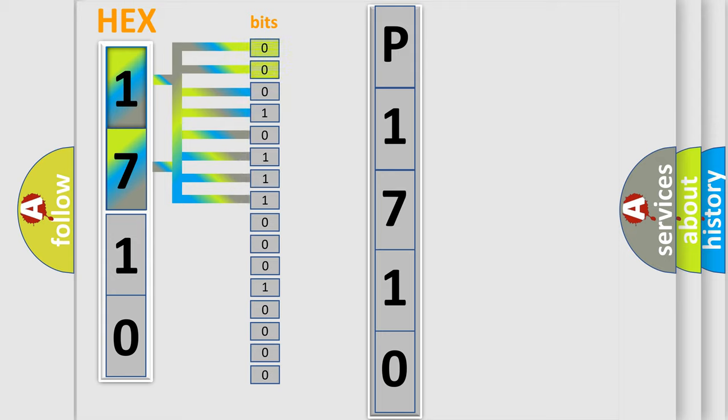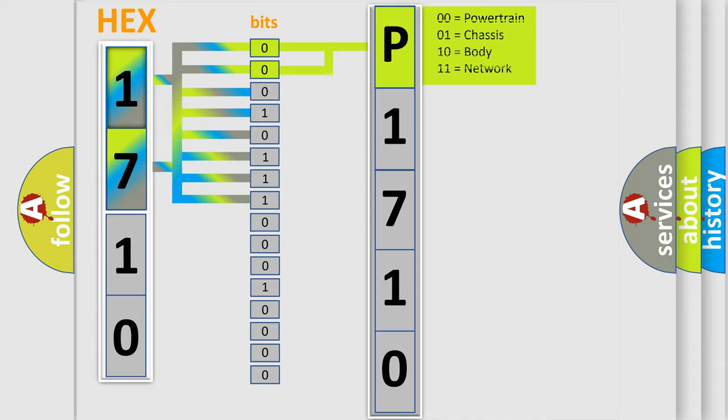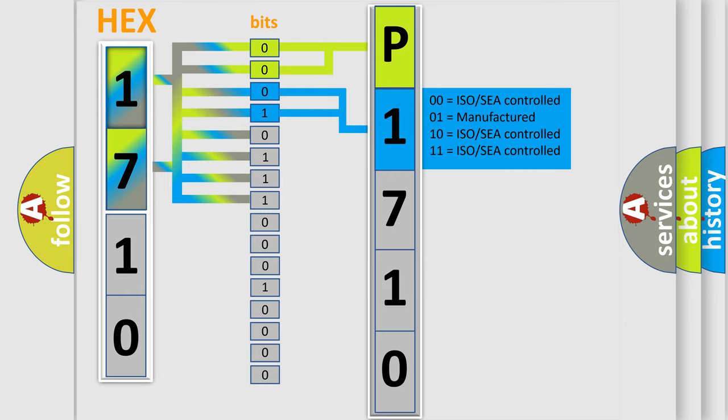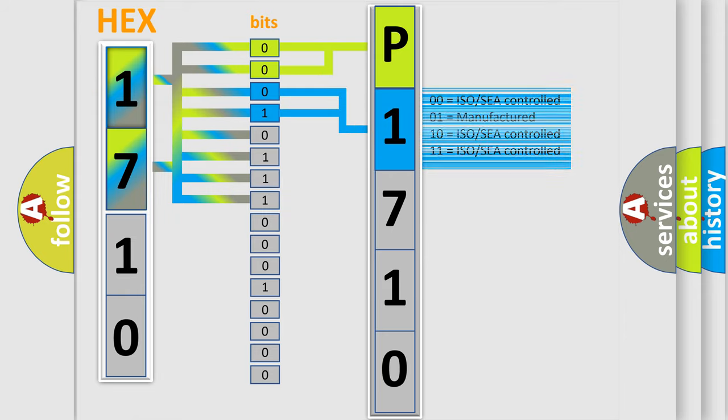By combining the first two bits, the basic character of the error code is expressed. The next two bits determine the second character. The last bit styles of the first byte define the third character of the code.